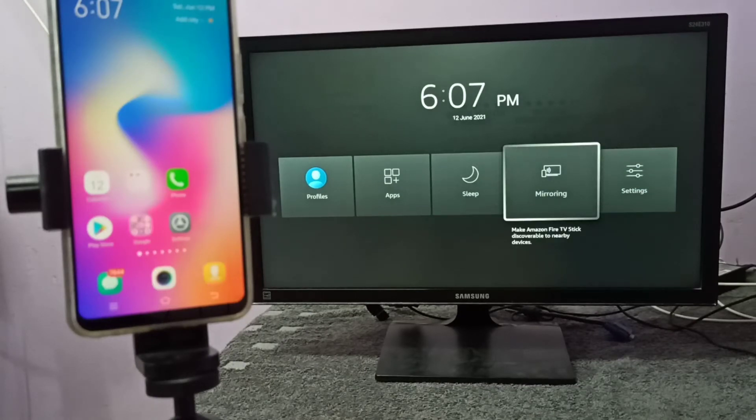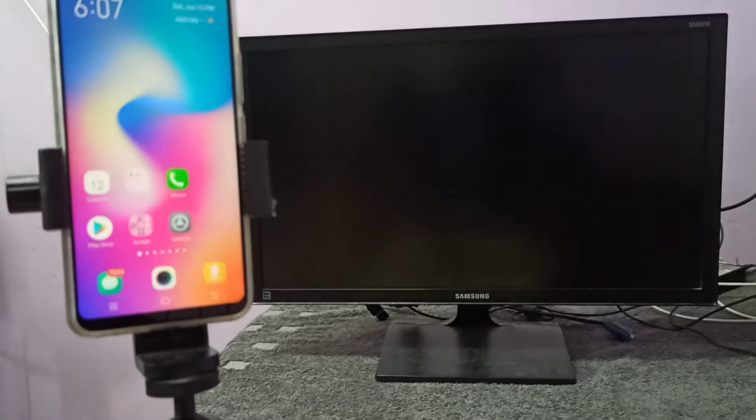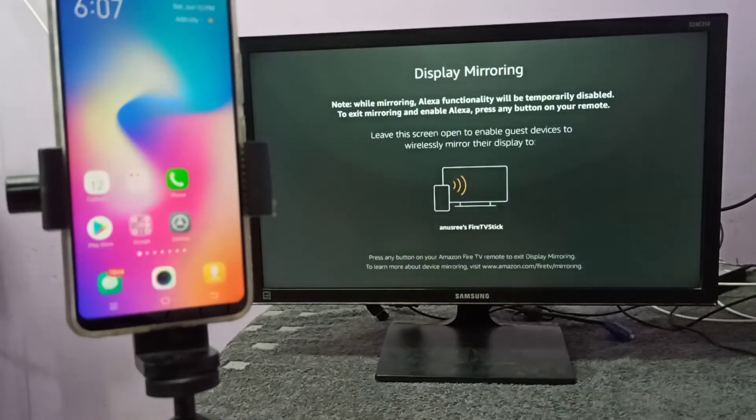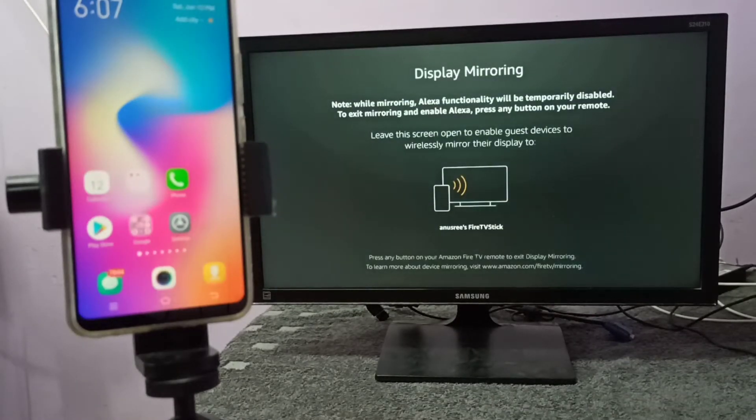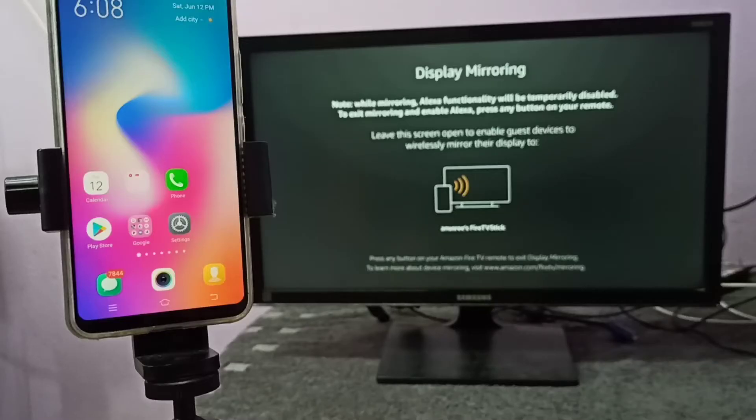In your TV, the name of the app will be different. You have to search for the screen mirroring app and then open it. Let me open this screen mirroring app. Keep this screen on, don't do anything, then take your mobile phone.